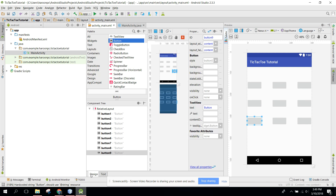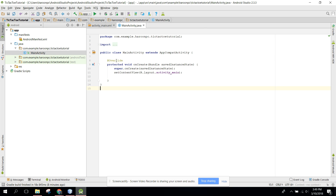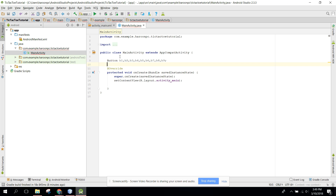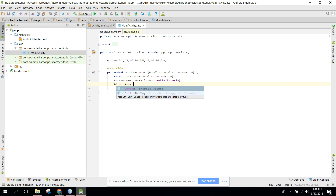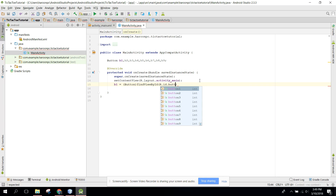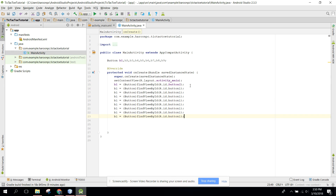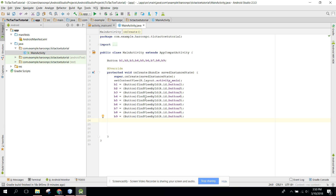Now what we are going to do is go to our MainActivity and initialize all our buttons: b1, b2, b3, b4, b5, b6, b7, b8, and b9. We can say b1 equals to button, findViewById button one, and similarly copy for the rest. Now we have initialized all the buttons, so let's create the methods for every button click.